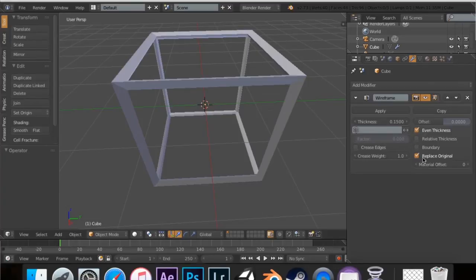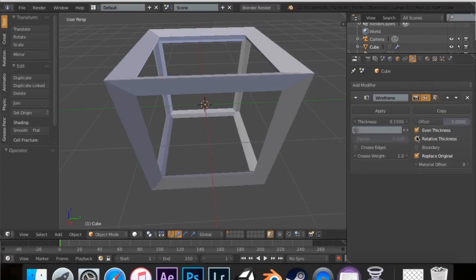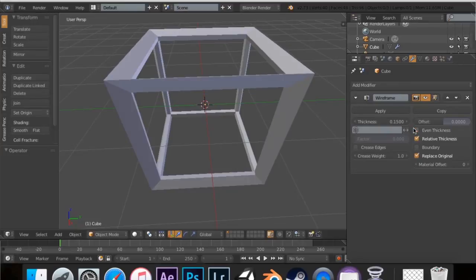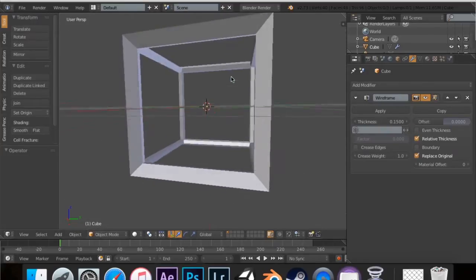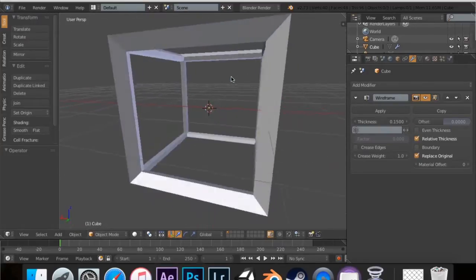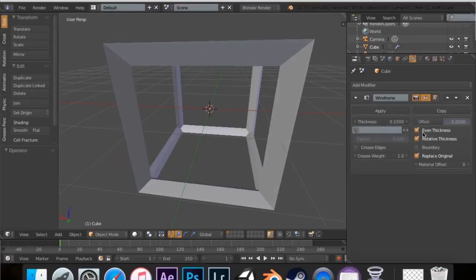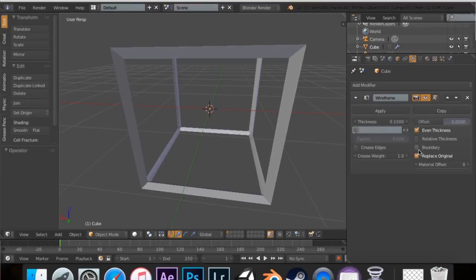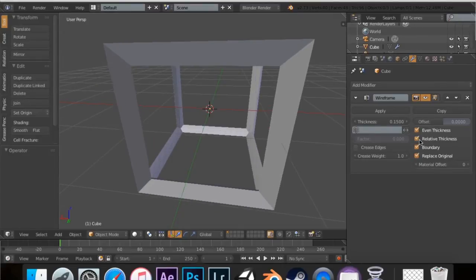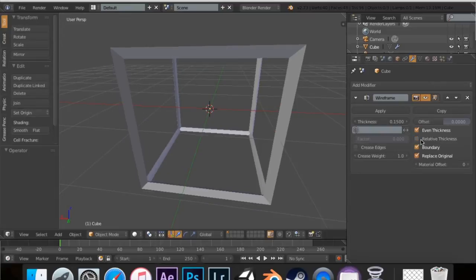Then you can say relative thickness, which kind of overlaps, but you get the idea. It kind of just makes corners and stuff. I prefer even thickness. Boundary, don't really see much to do there.